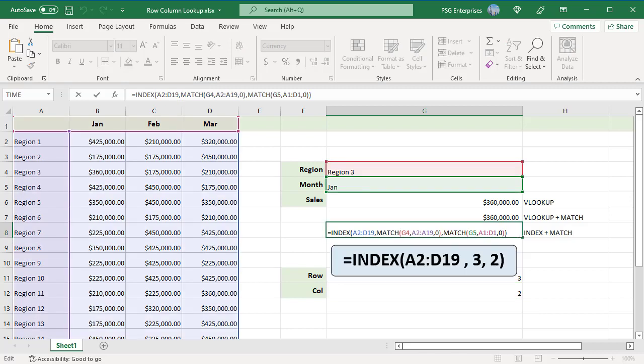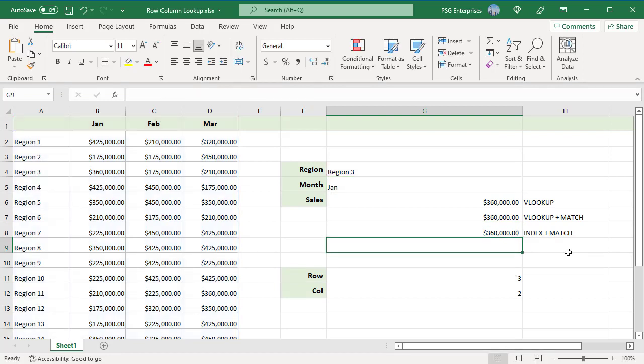The formula looks like this. This returns the sales for Region 3 in January.